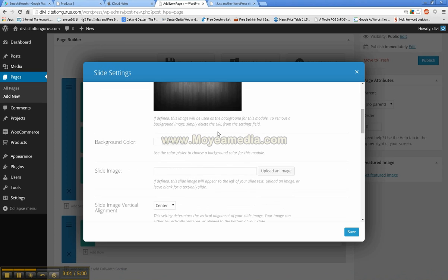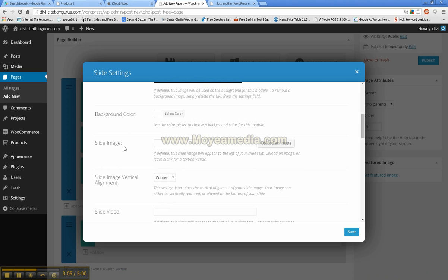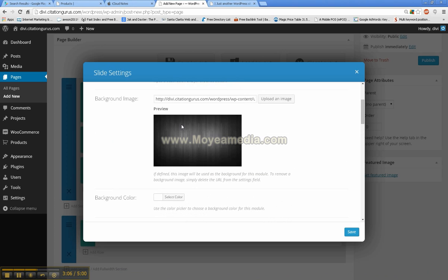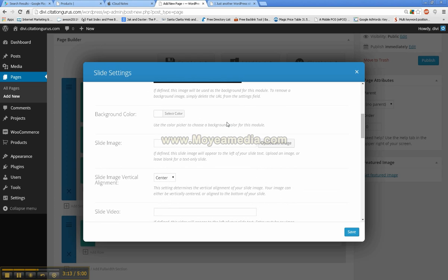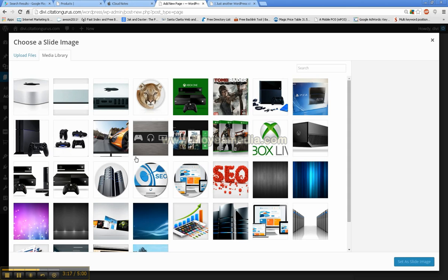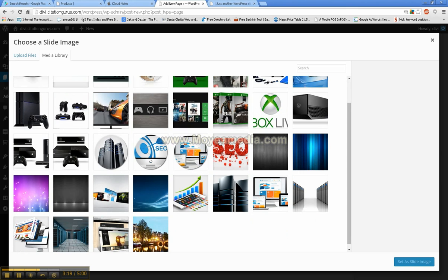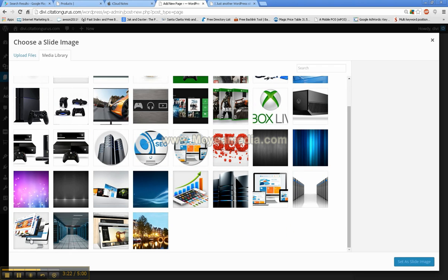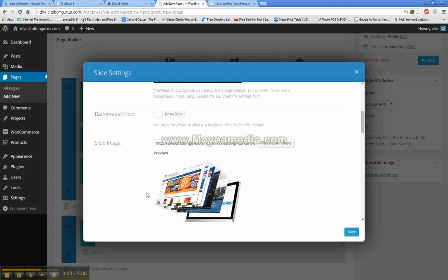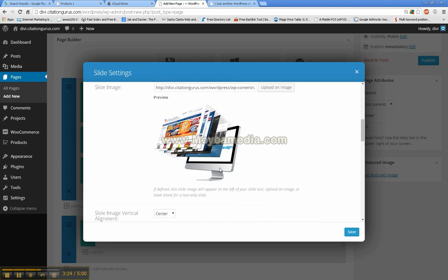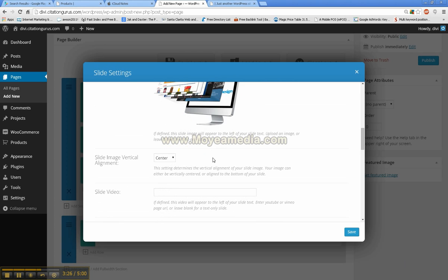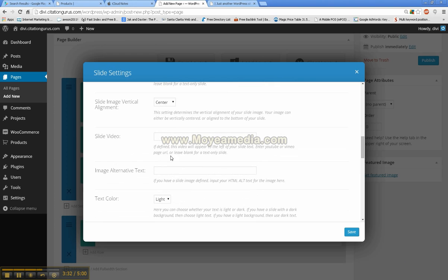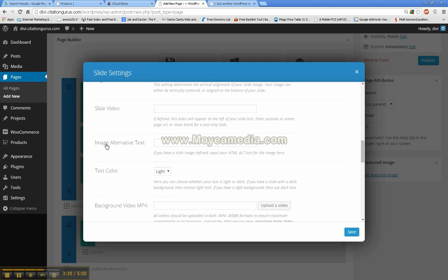And then we are going to choose the slide image. If you have already chosen a background image, background color won't matter because this would just change the background color. So then we are going to choose a slider image. We will go ahead and choose this one. And then here is the slide image vertical. You can have it centered or you can have it at the bottom.